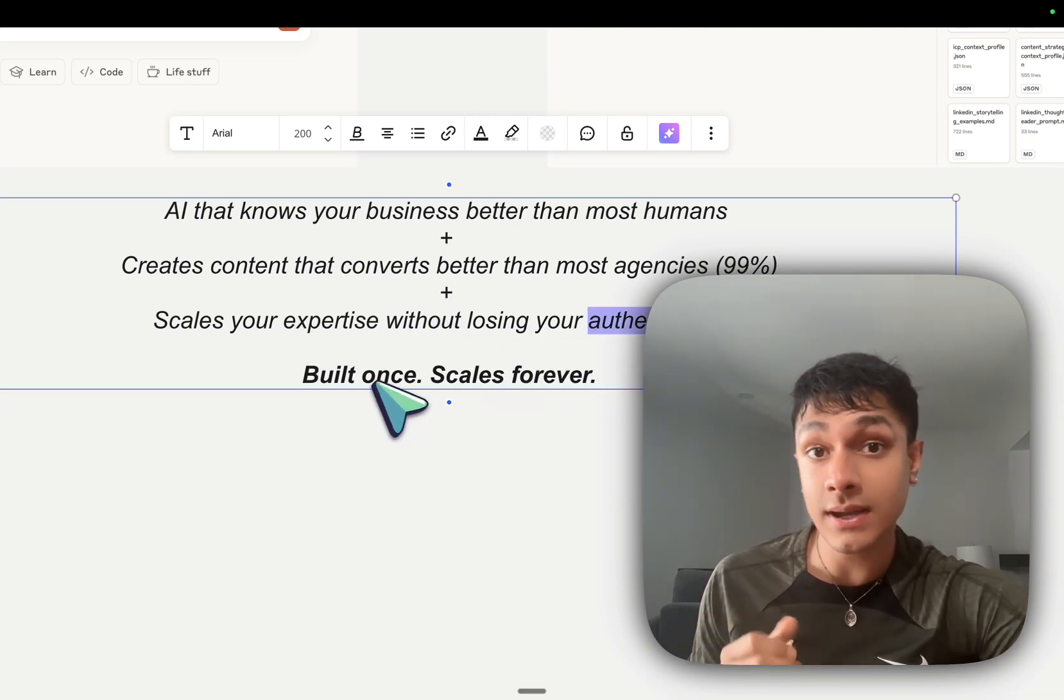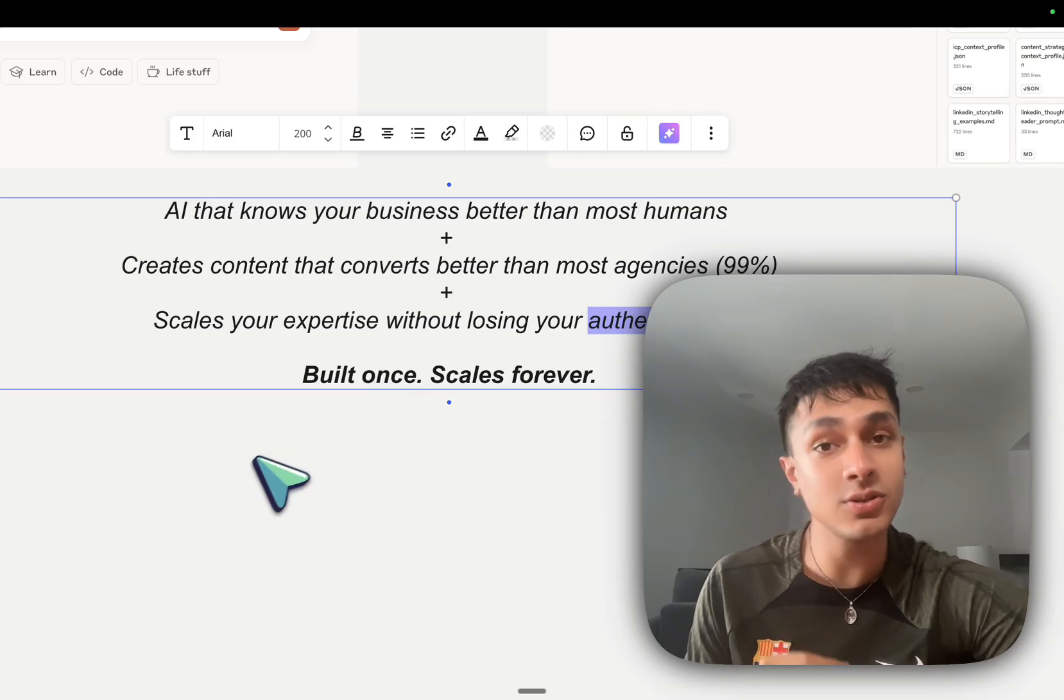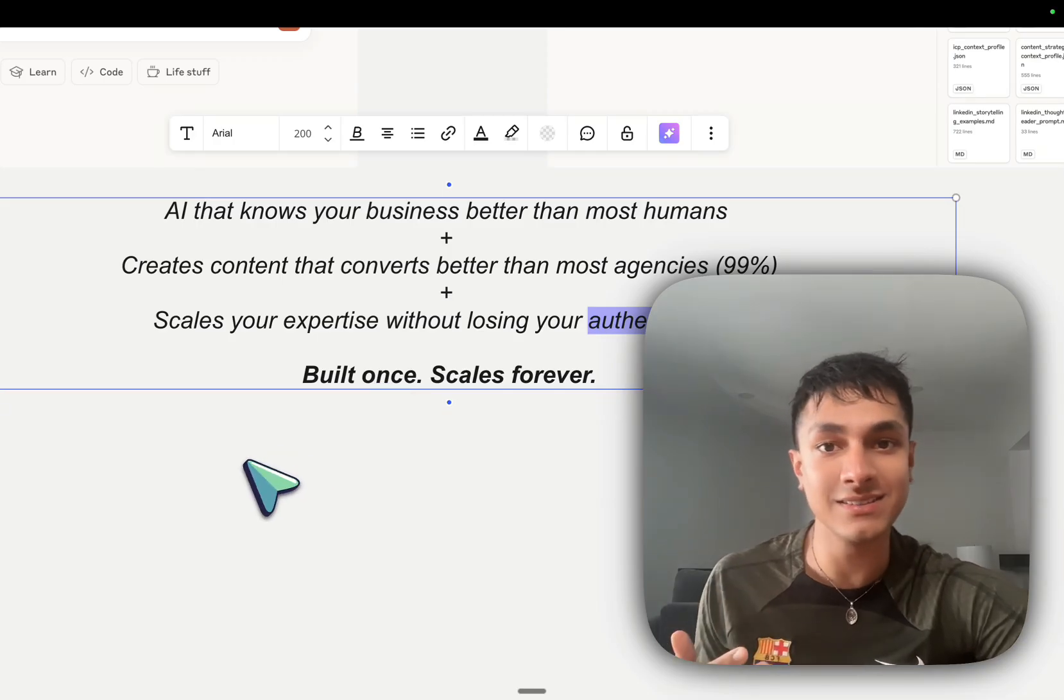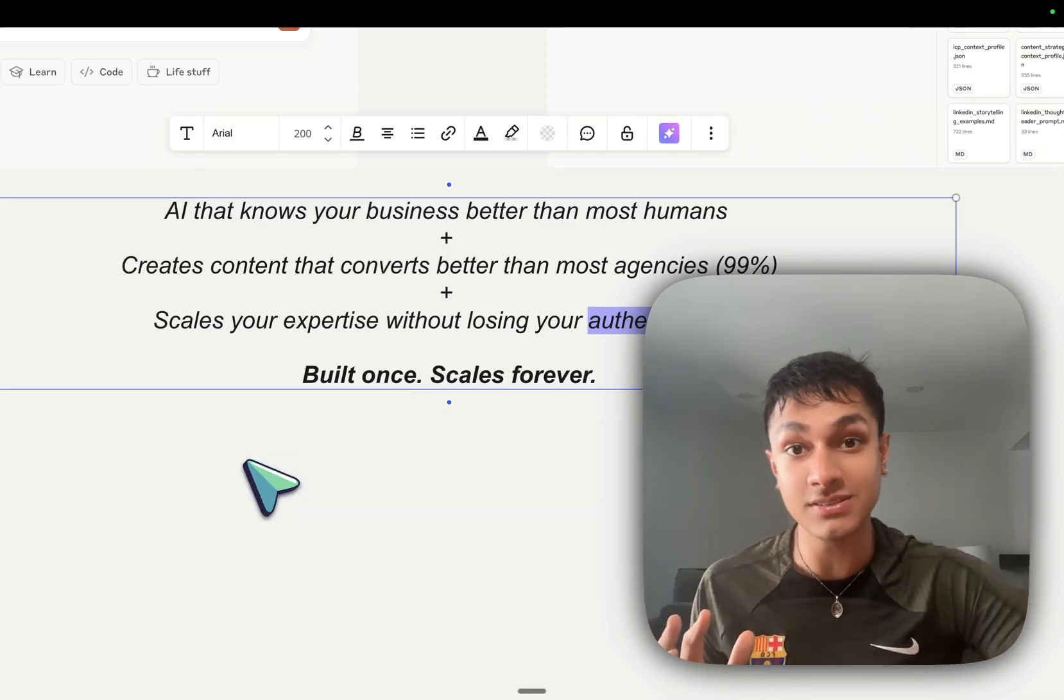And you build it once, guys, and it scales forever. You don't have to keep replicating this. You can just build it within one ecosystem.